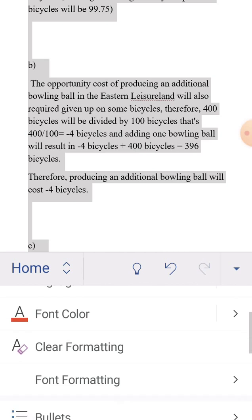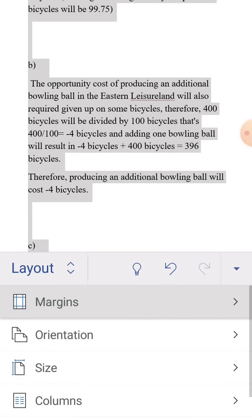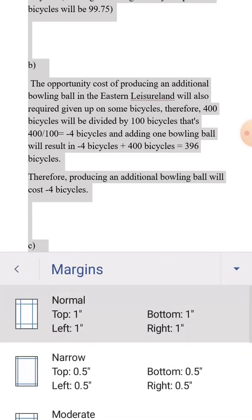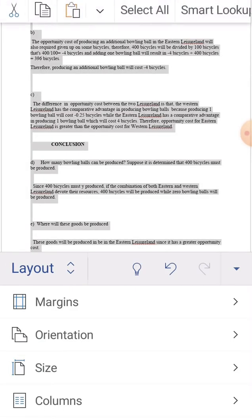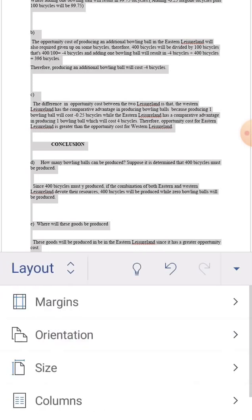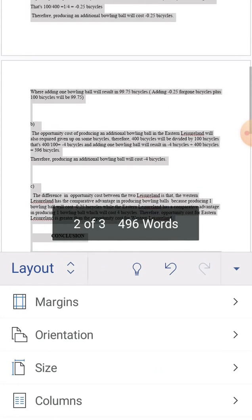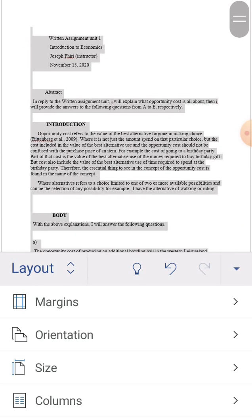Here is Times New Roman. I'll click on it and you can see the assignment font changes. Then for the margins, I'll click on Layout, then Margins. The top, left, bottom, and right margins are all supposed to be set to one inch.